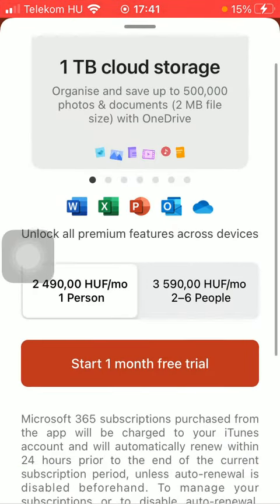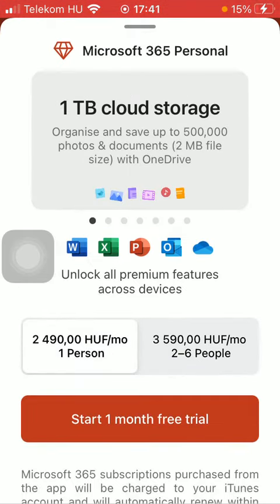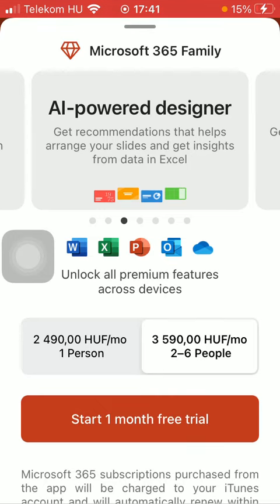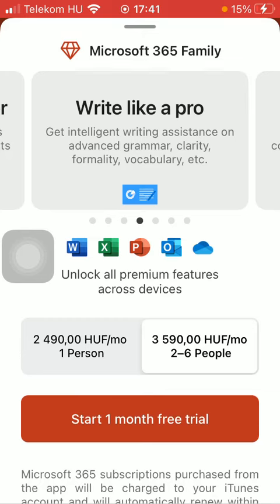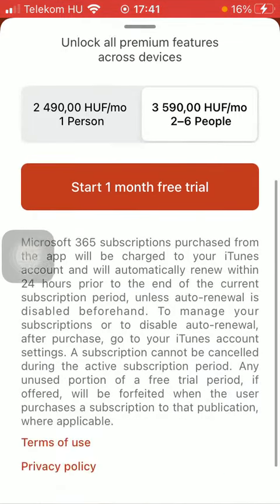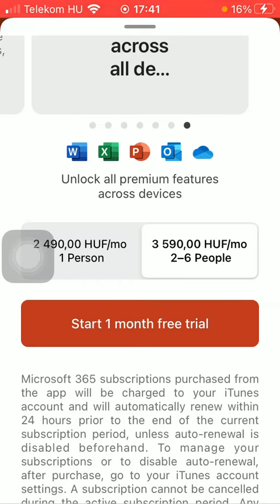Now click on the diamond icon that you can find in the upper right corner of the screen. As you can see, you can select from these two options. In the middle of the screen you can see the two packs and what each of them contains. Here you can unlock all premium features across devices — these are the things you can do with purchasing this pack.